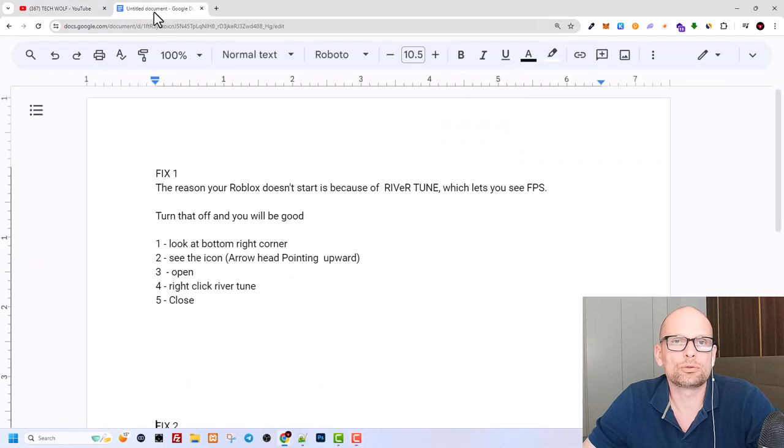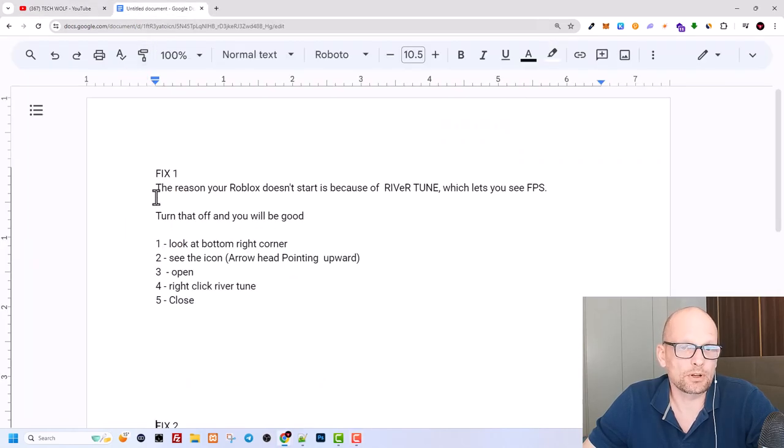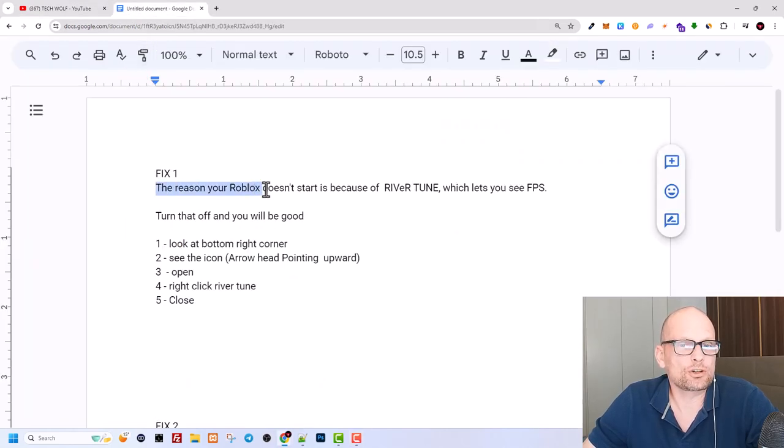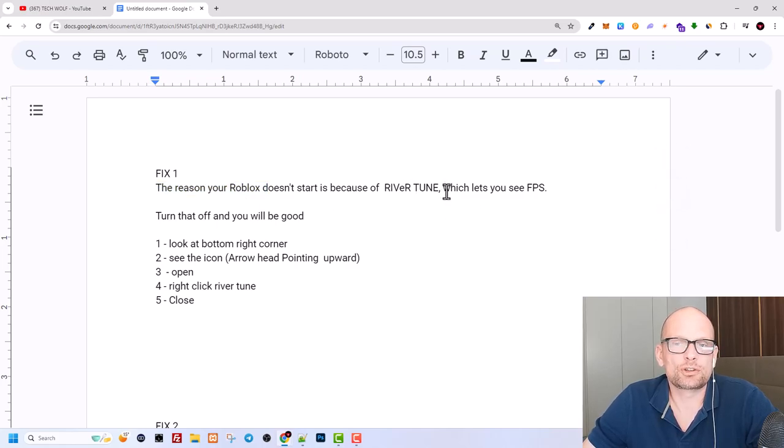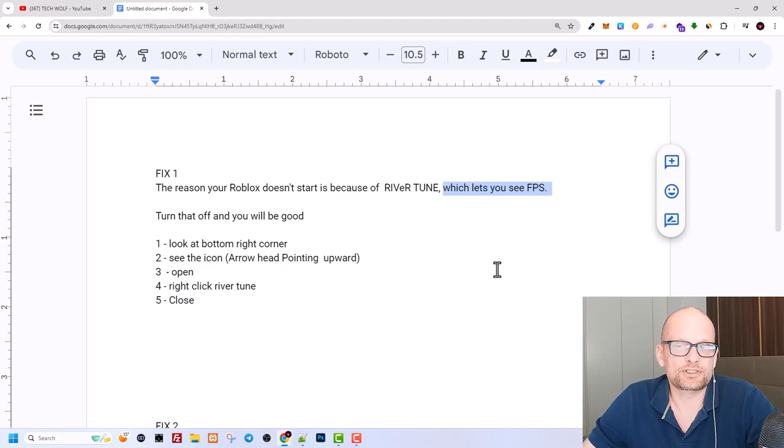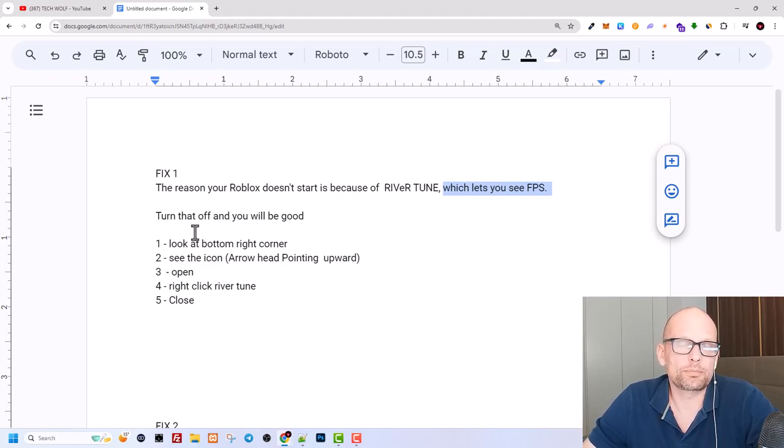First example: the reason your Roblox doesn't start is because of Rivatuner if you have it on your PC. This software lets you see your frames per second or FPS. Turn this program off on your PC, restart your PC, and you will be able to launch or start Roblox.